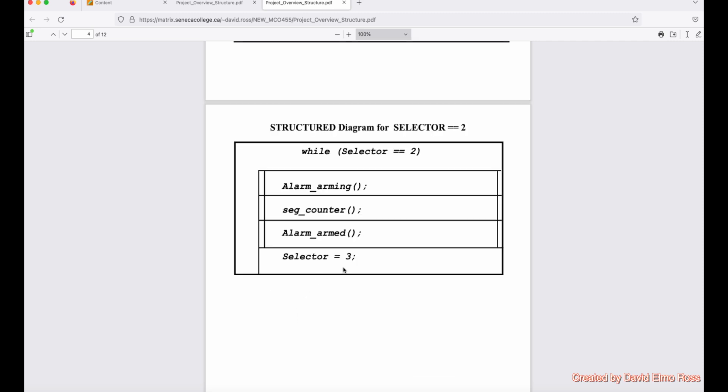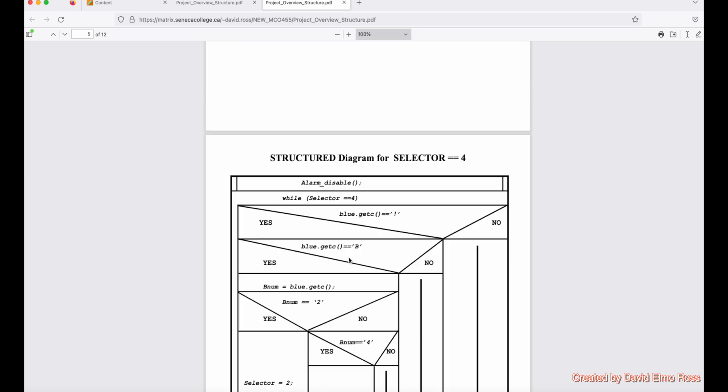While selector equals equals two. And it's very, very simple. It says while selector equals two, and this is the brackets that we've got here. It's going to say alarm_arming, which is the function that it's calling up first. Then it's going to do the segCounter function. Then it's going to do the alarm_armed function. Then it's going to set selector equals three.